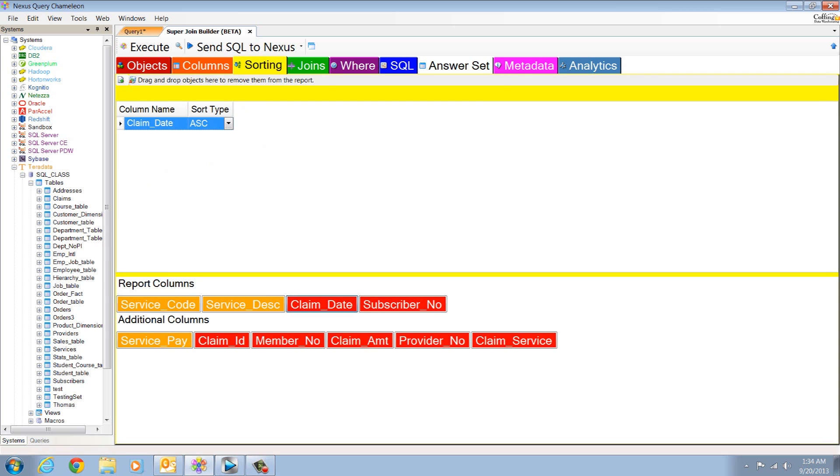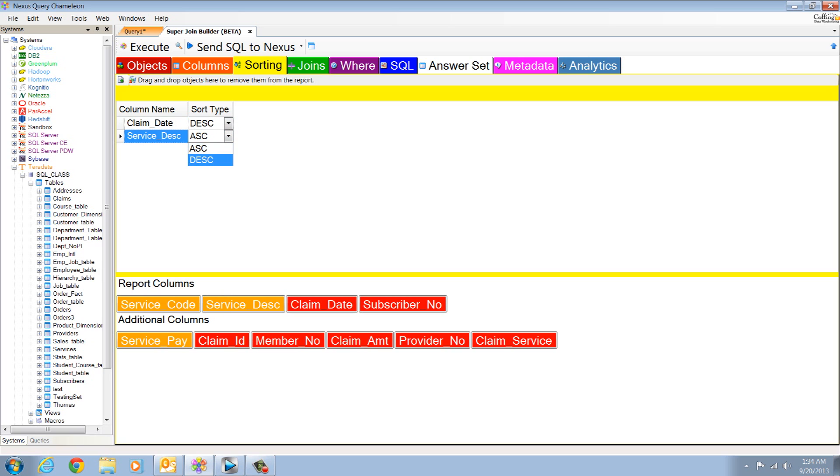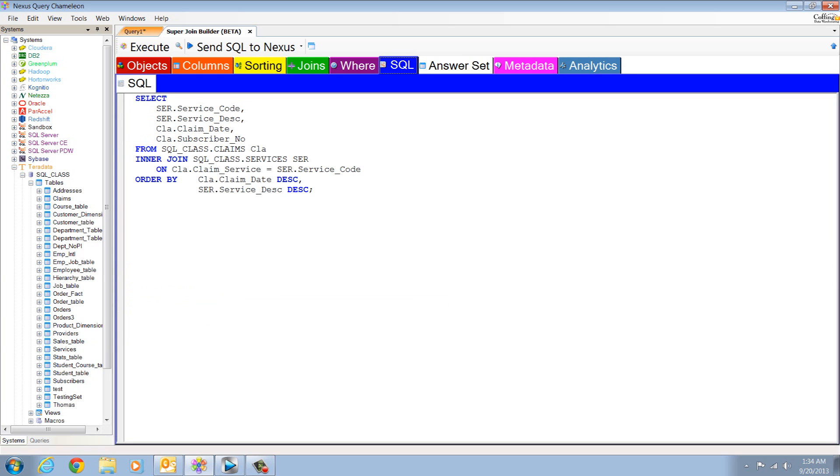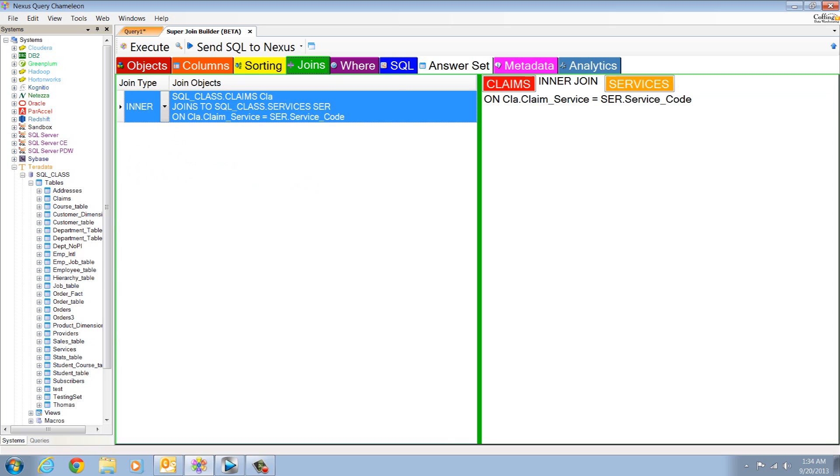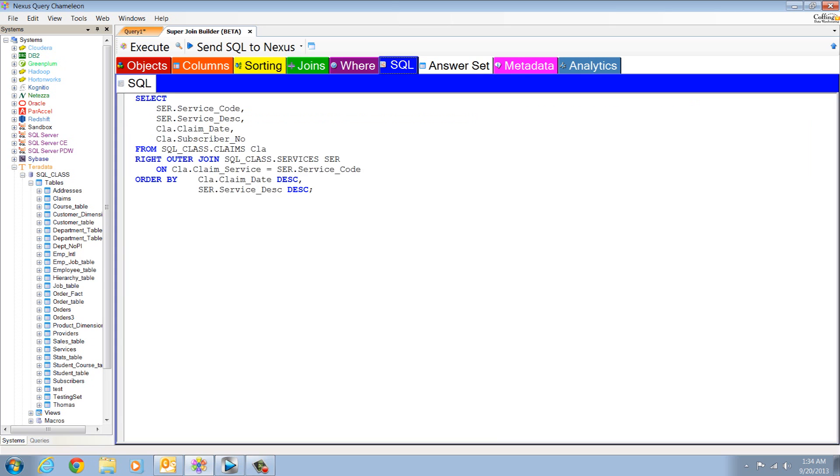If you want to sort, go to the sorting tab, click on the columns you want to sort, and the SQL changes. Let's go to the joins tab, and we're going to change this from an inner join to a right outer join, and let's deliver that report.